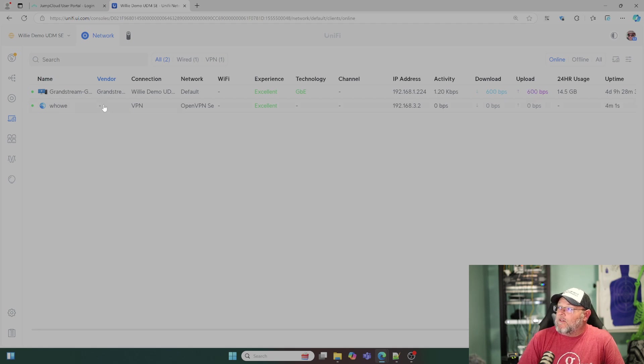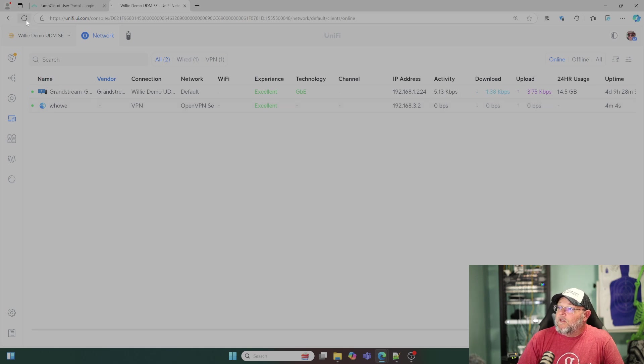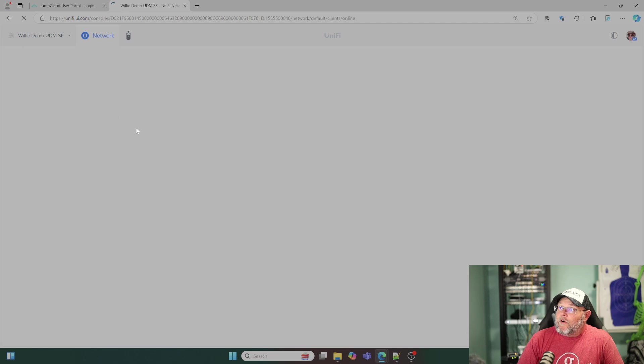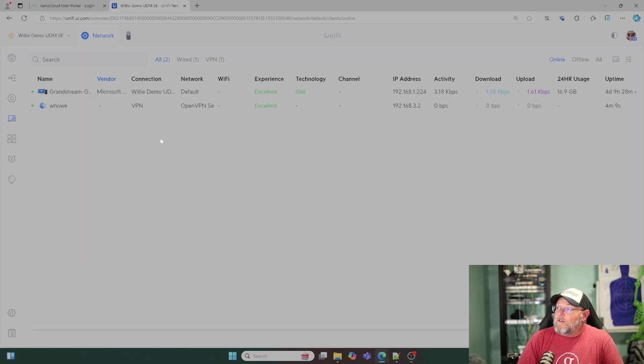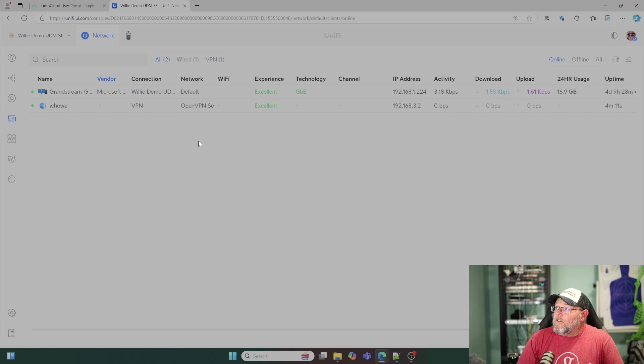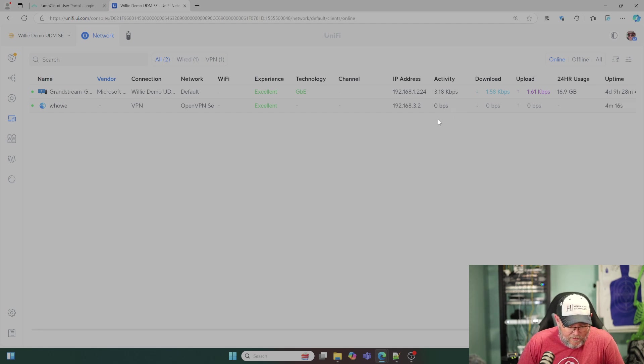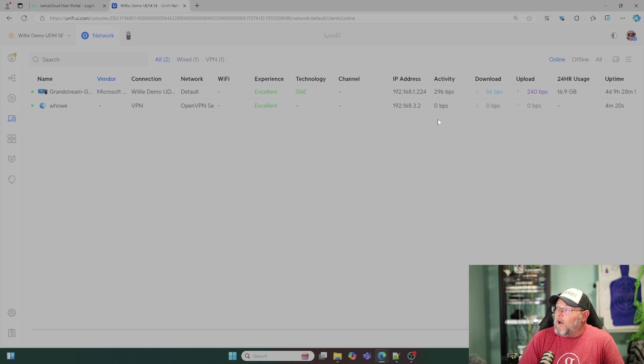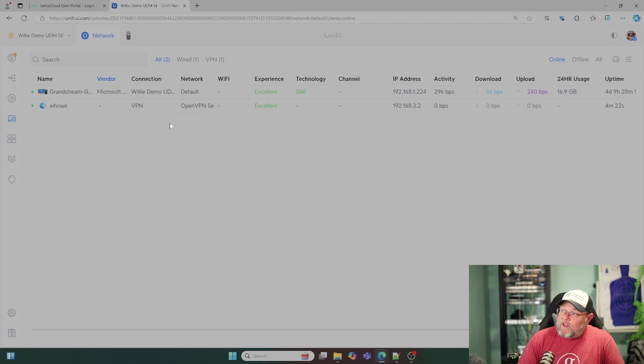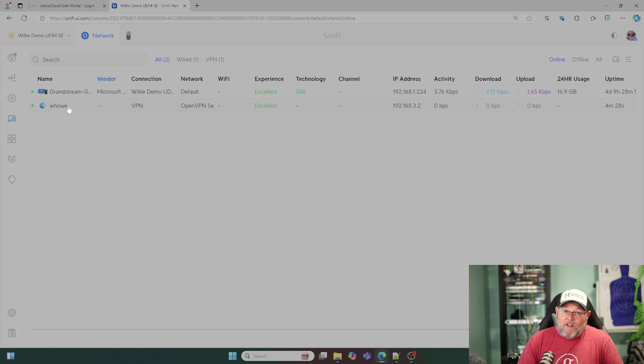So right now I am pinging the open VPN interface that I'm connected to. Let me refresh this. This is the part that I didn't know if it was going to work or not. So you can at least see that I am connected. I am sending 64 bytes at a time with a constant ping over to the interface.